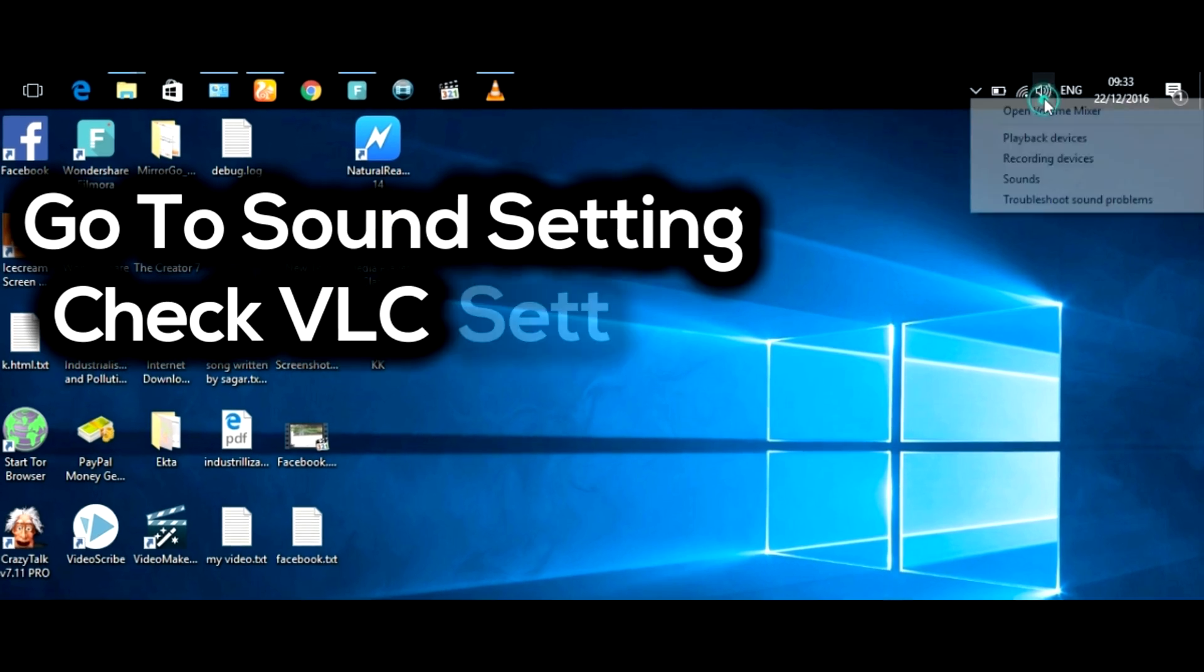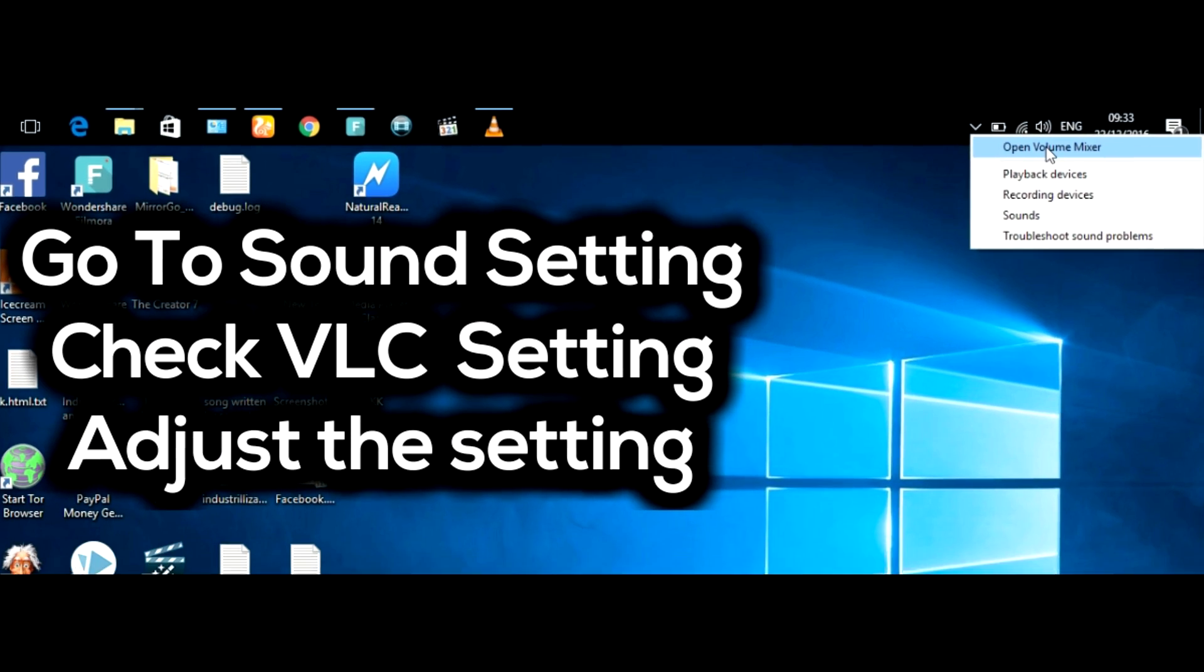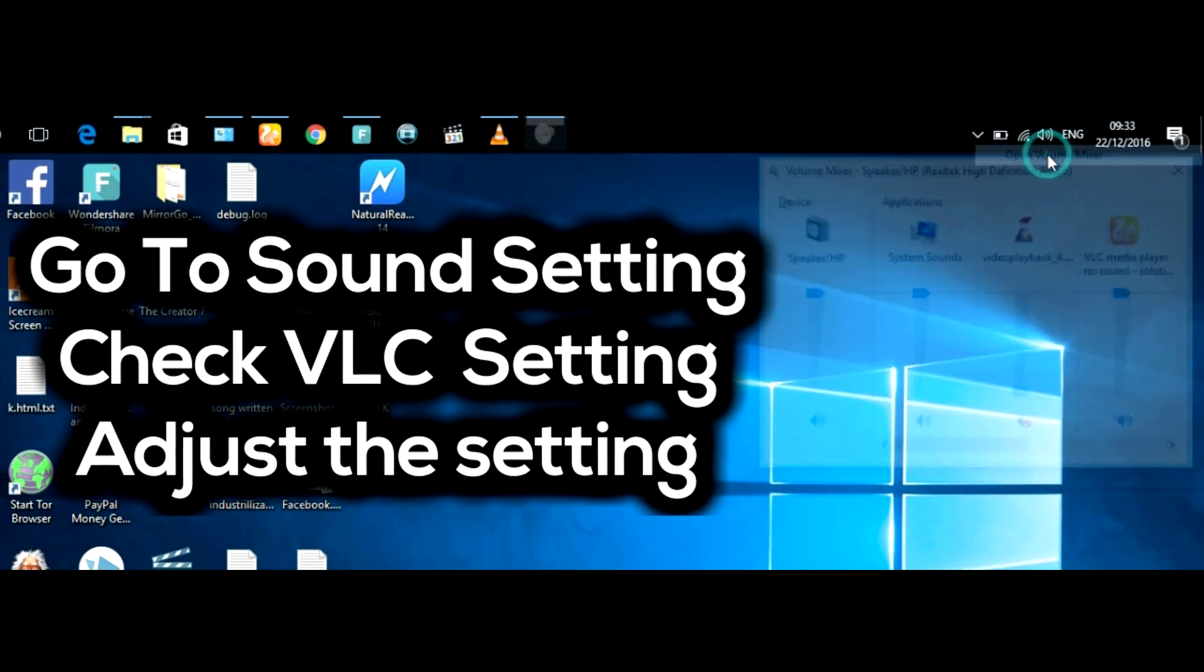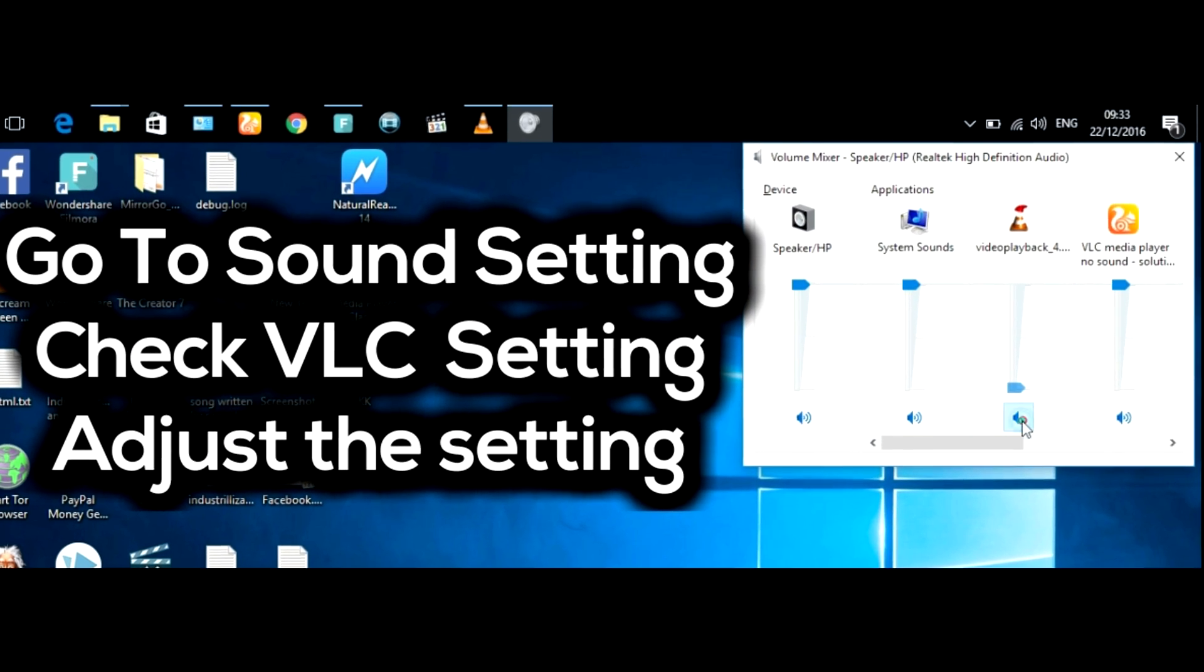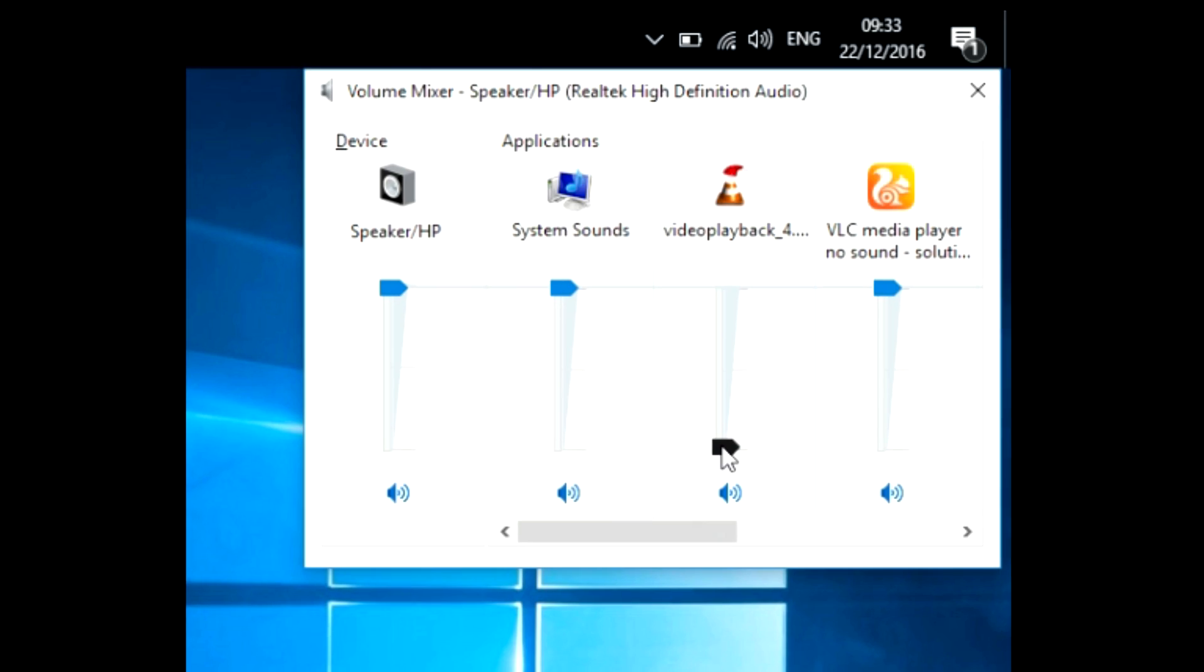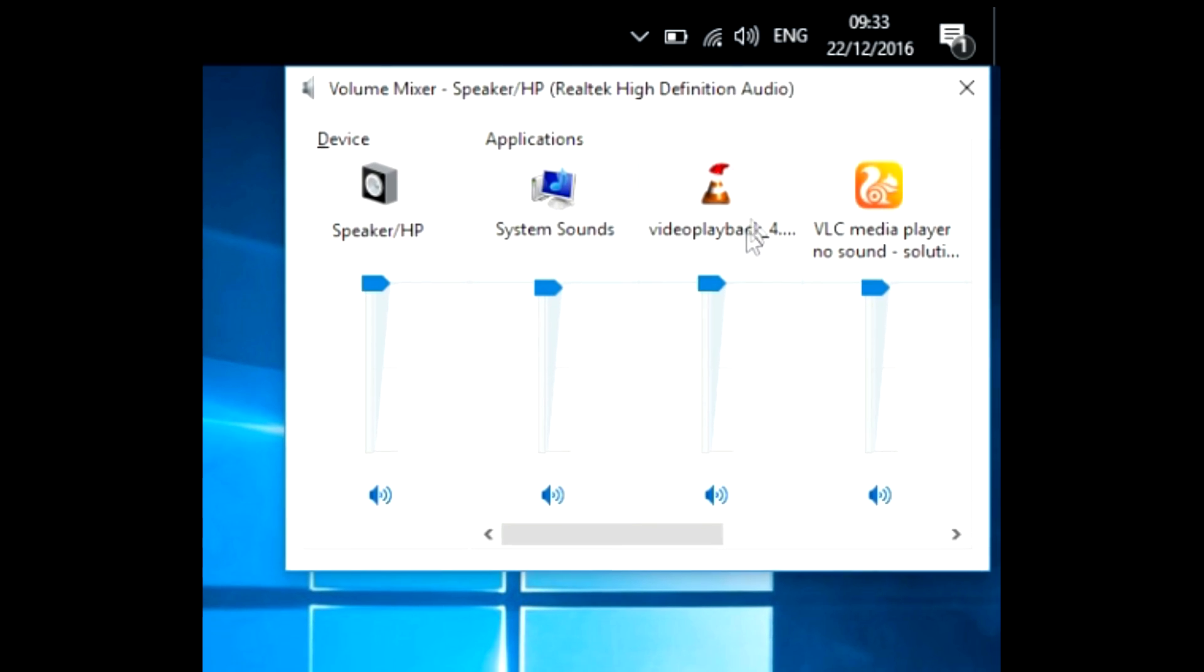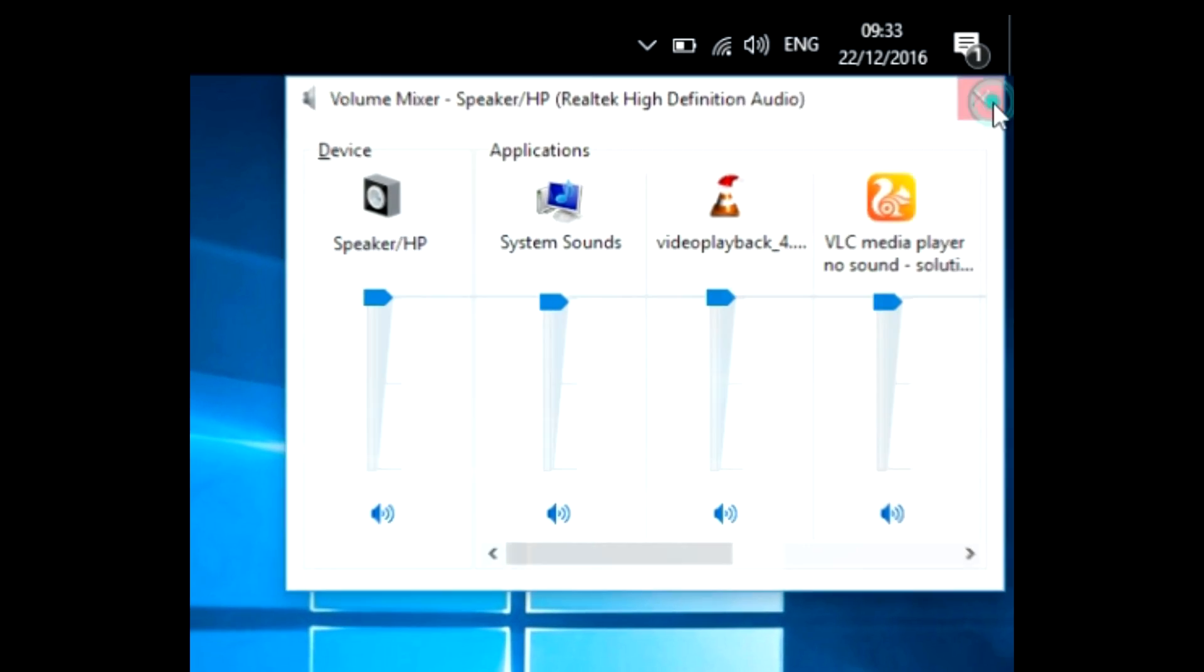On the right part of the taskbar, you can see a speaker icon. Right-click it, open volume mixer, and adjust the VLC volume setting.